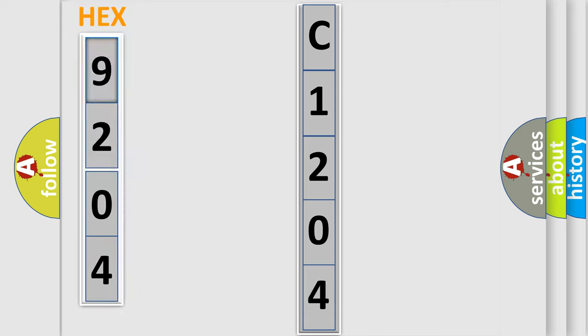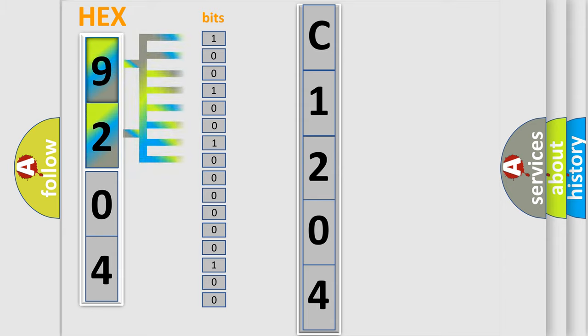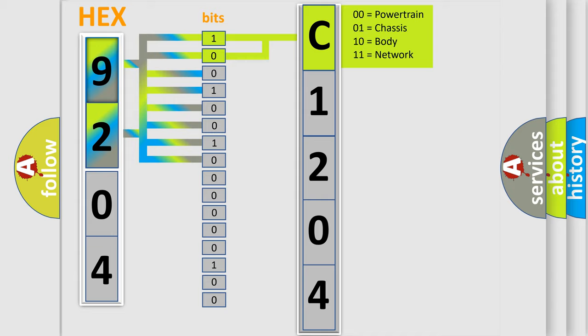The error code is split into two bytes consisting of 16 bits. One bit is the basic unit that each computer works with. The bit has two logical states: zero, low level, and one, high level. By combining the first two bits, the basic character of the error code is expressed.